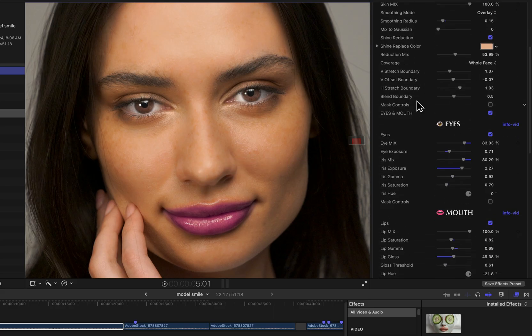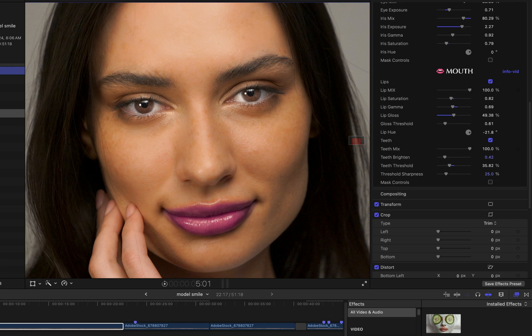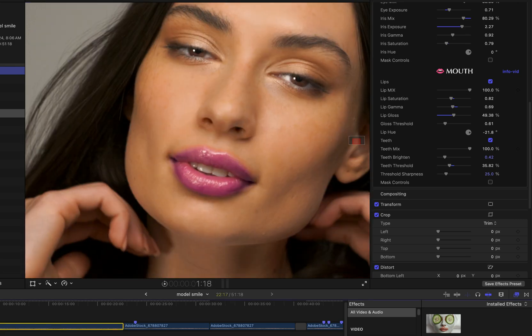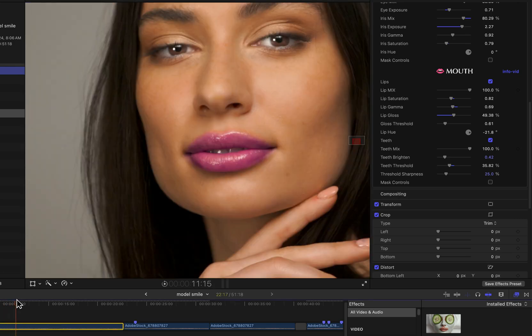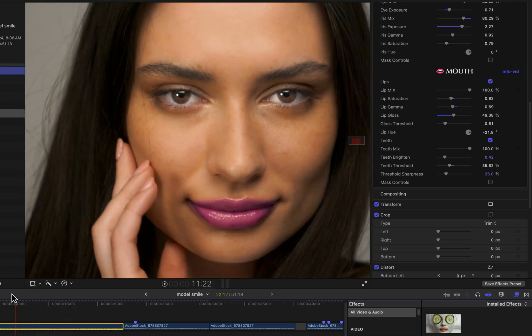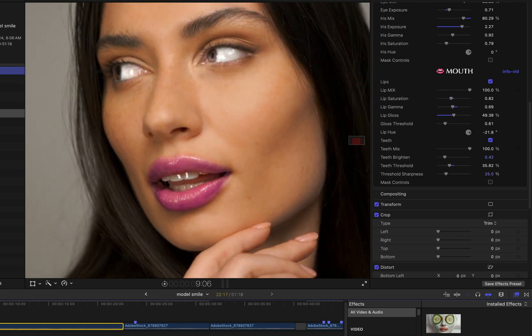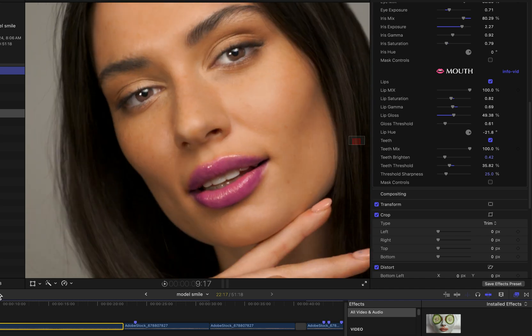Okay, so let's take a look at the mouth group within the Fresh Face effect. I'm here in Apple Final Cut Pro, but this would be exactly the same in Adobe Premiere Pro or Adobe After Effects.